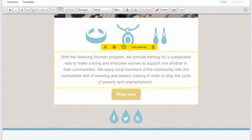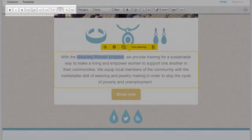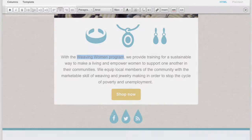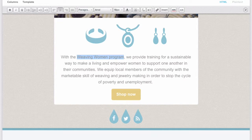Highlight your text and then get to formatting, accomplishing such things as bolding or italicizing text, making a list, and aligning your text.